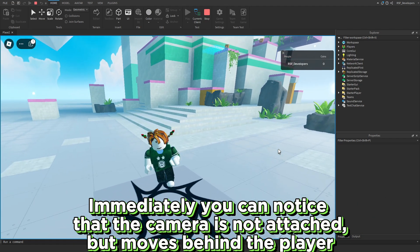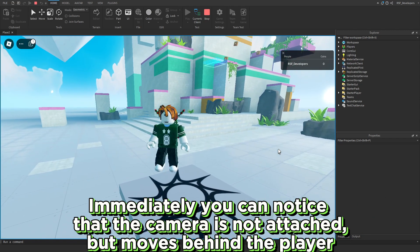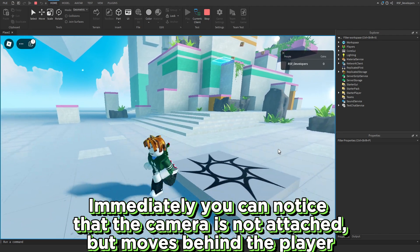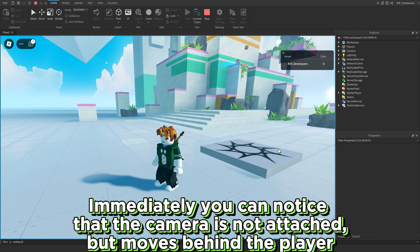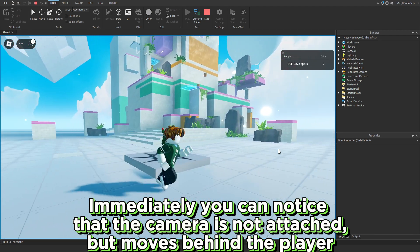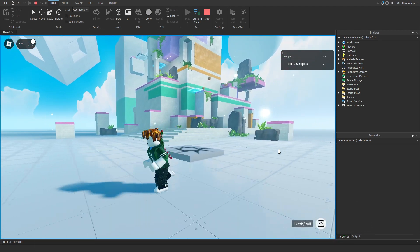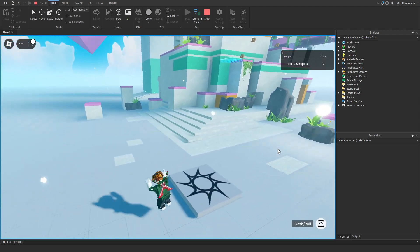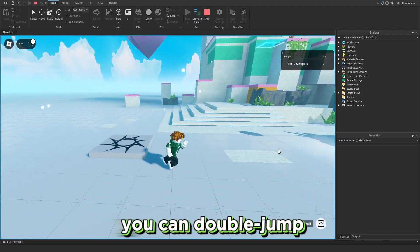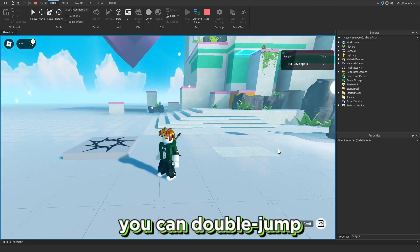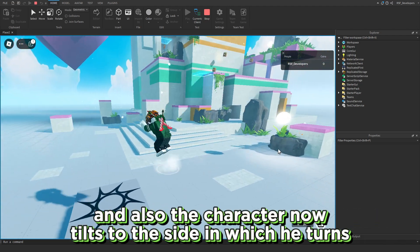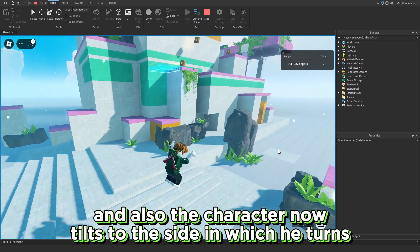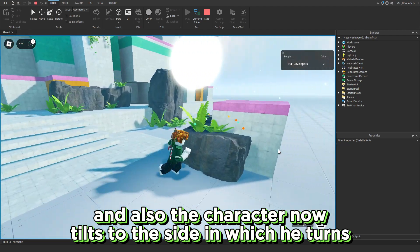Immediately, you can notice that the camera is not attached, but moves behind the player. You can double jump, and also the character now tilts to the side in which he turns.